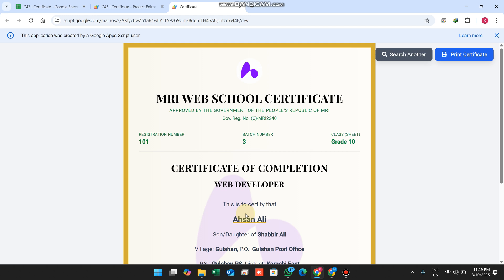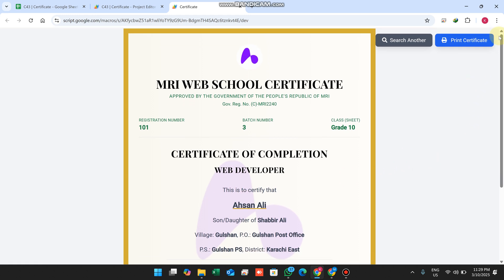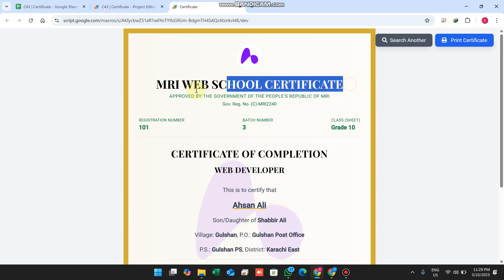When I click on search, you can see the beautiful MRI web school certificate.